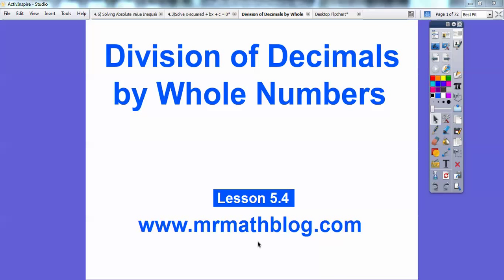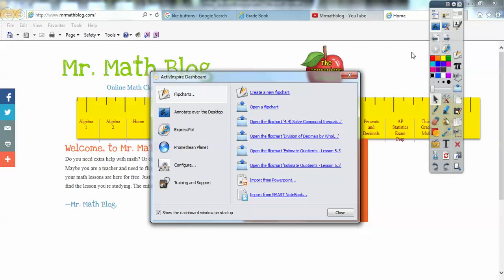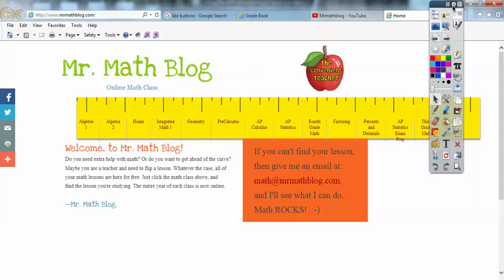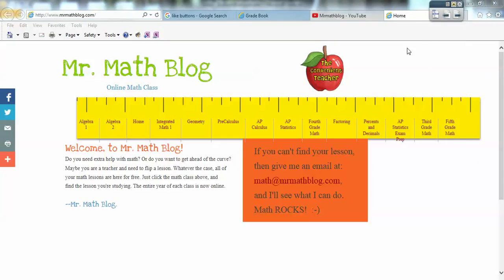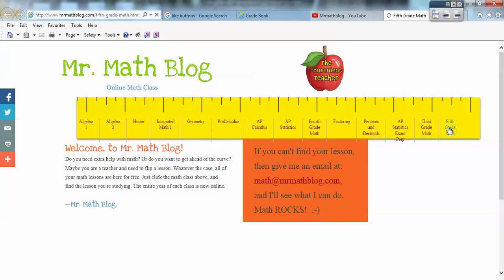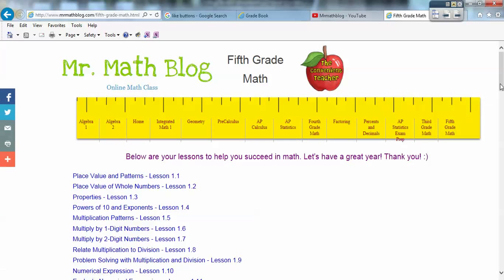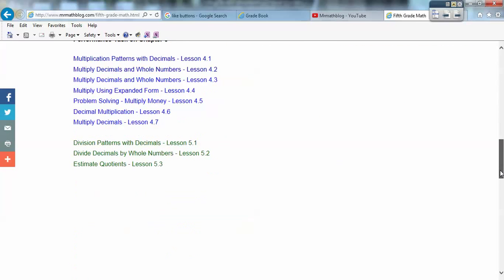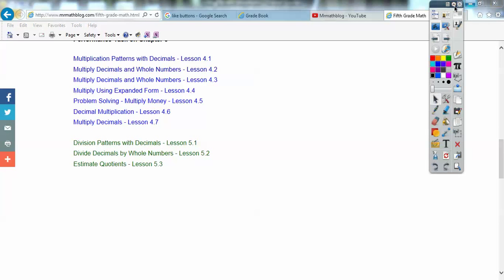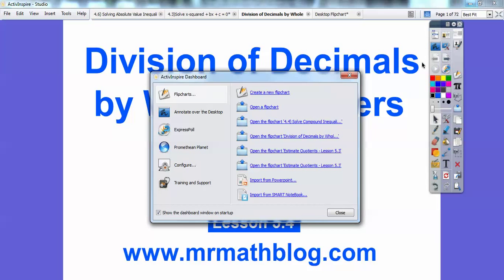Don't forget, all your lessons can be found at www.mrmathblog.com. If you go to mrmathblog.com, it'll take you to this link right here. Fifth grade is way over here on the right, so if you click fifth grade, it'll take you to all the lessons right here. So if you click those links right there.